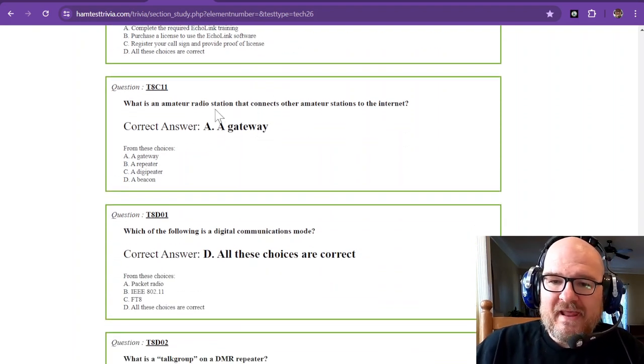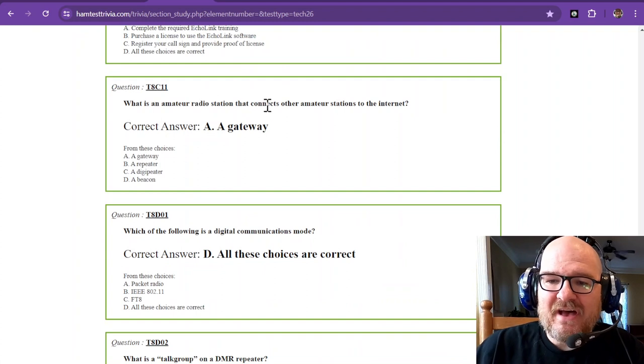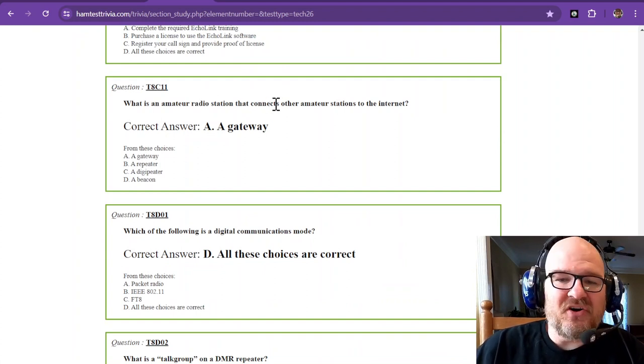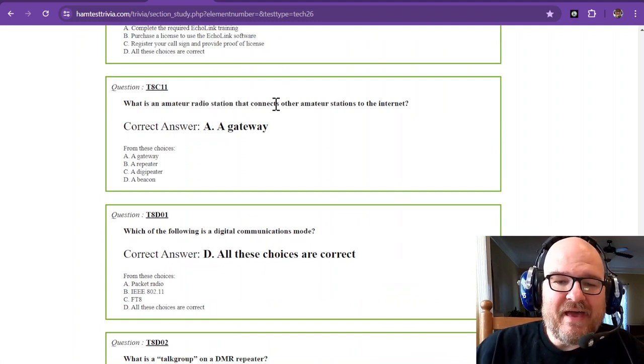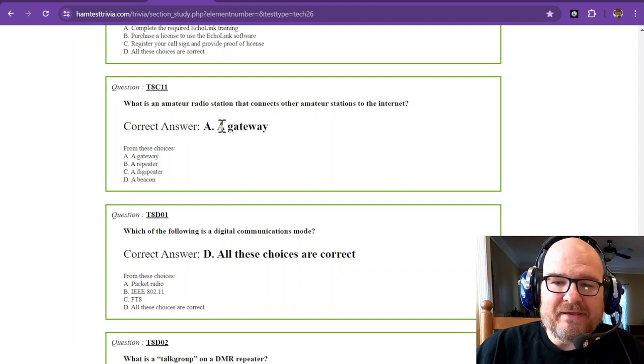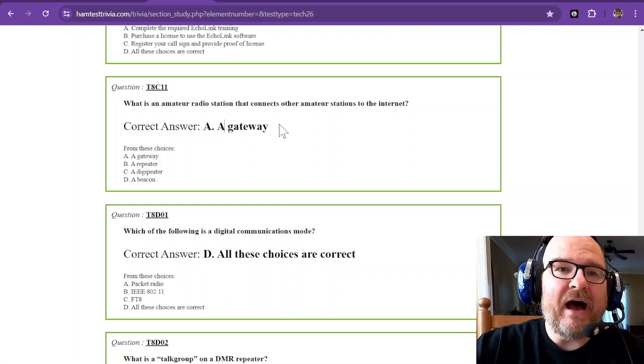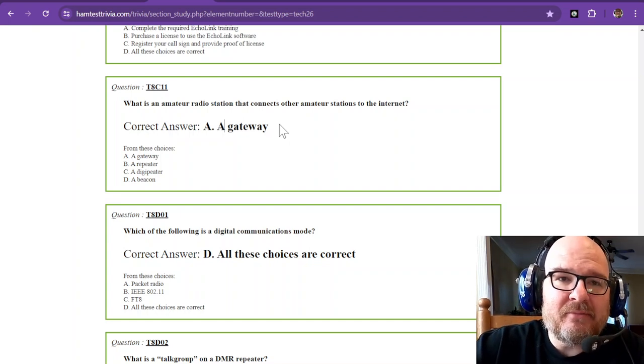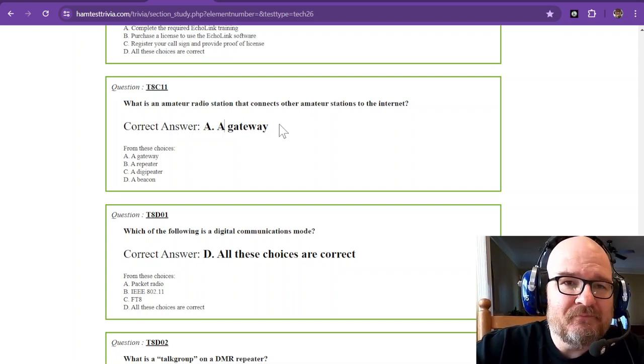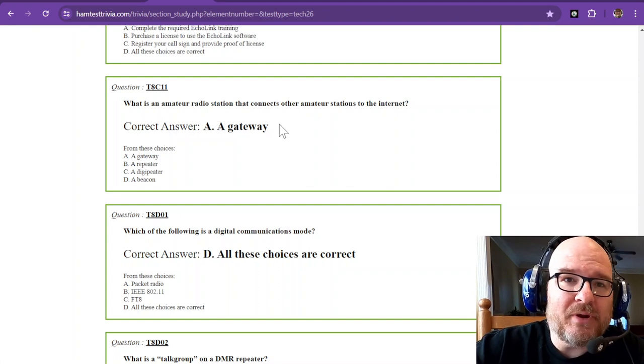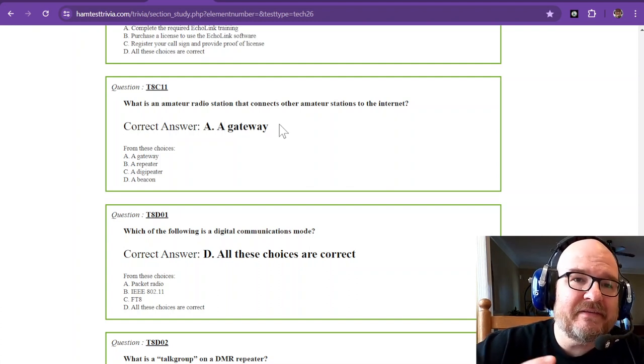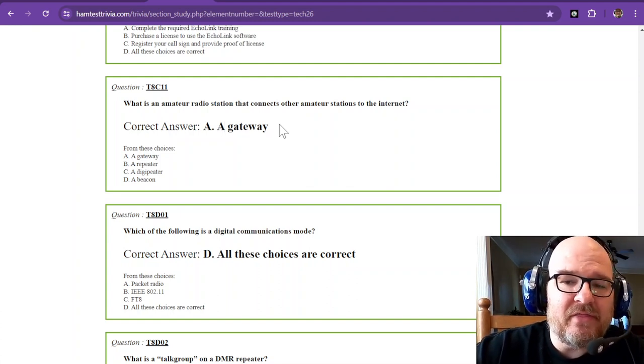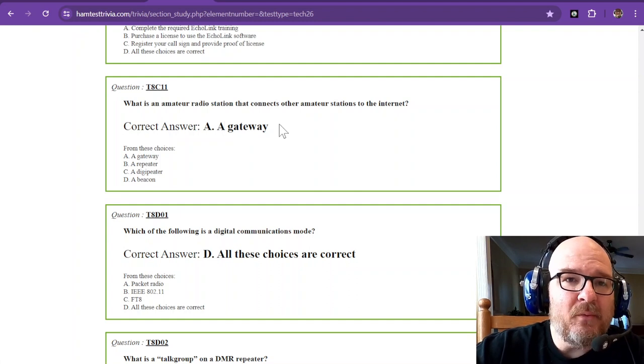What is an amateur radio station that connects other amateur stations on to the internet? That is called a gateway. A gateway is how it connects to the internet. I have an APRS or Automatic Position Reporting System gateway at home. So when I receive those packets, it puts them on the internet through that gateway and that way they can be accessed on the internet.